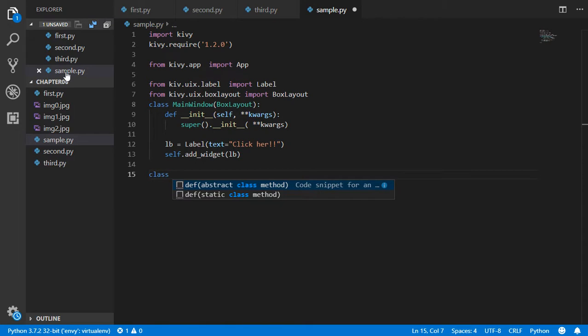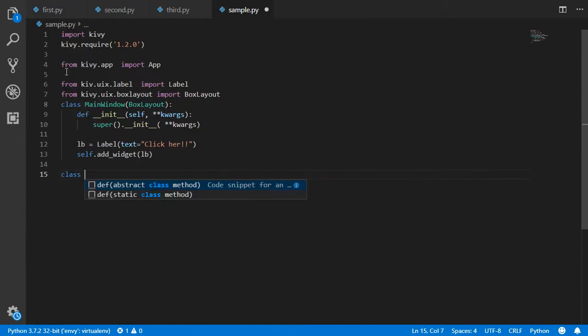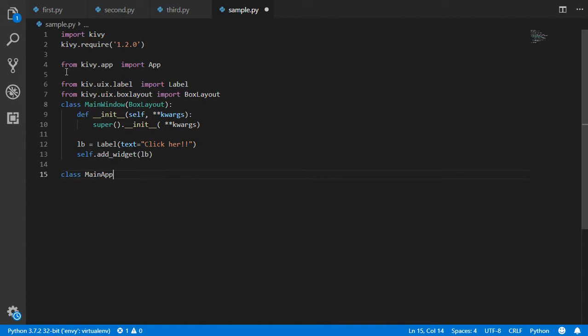This is a class to run our module. So let's go back and create a MainApp, and after that we will inherit from the App.